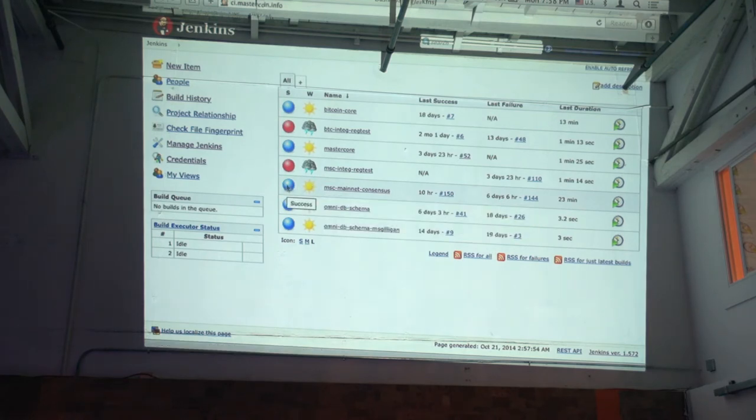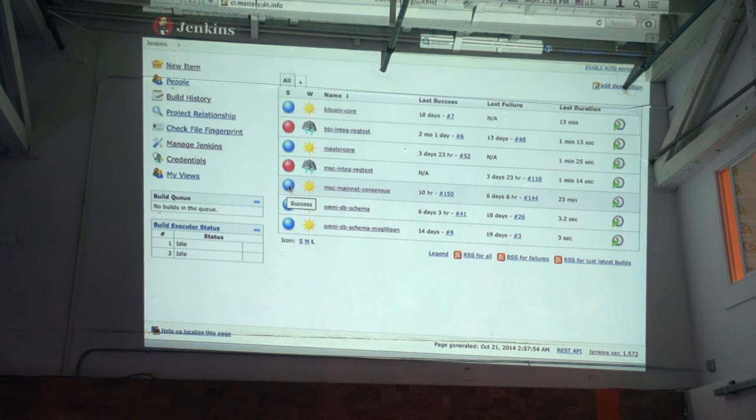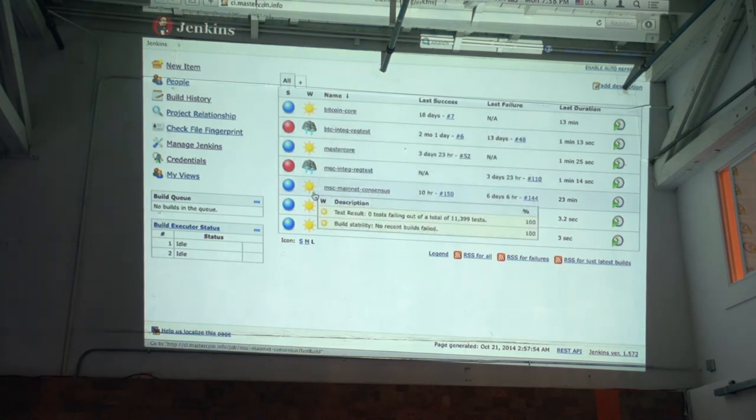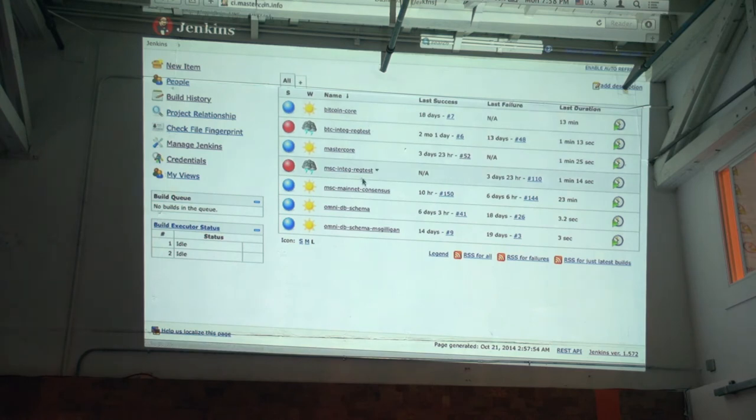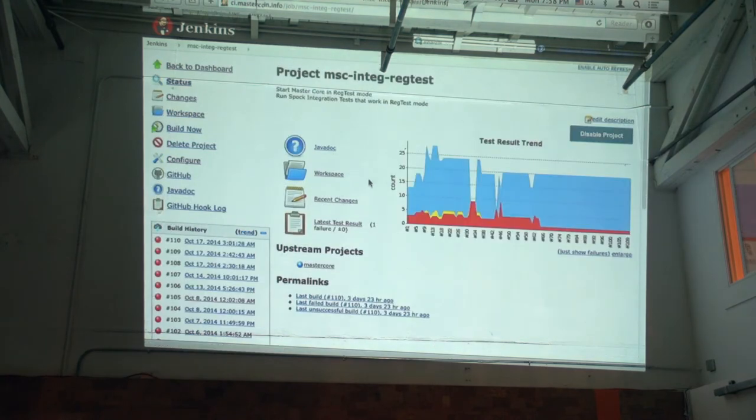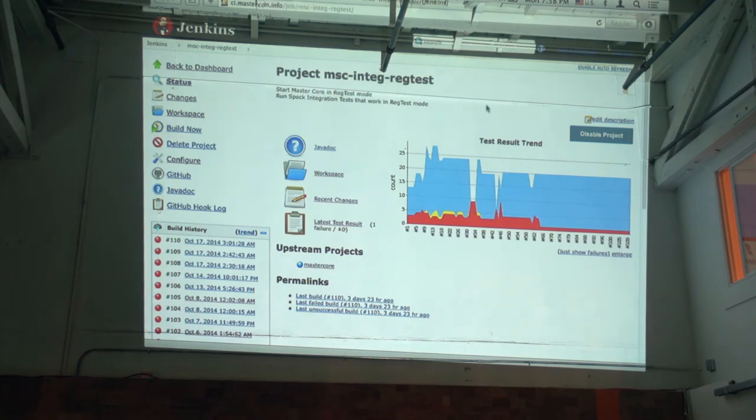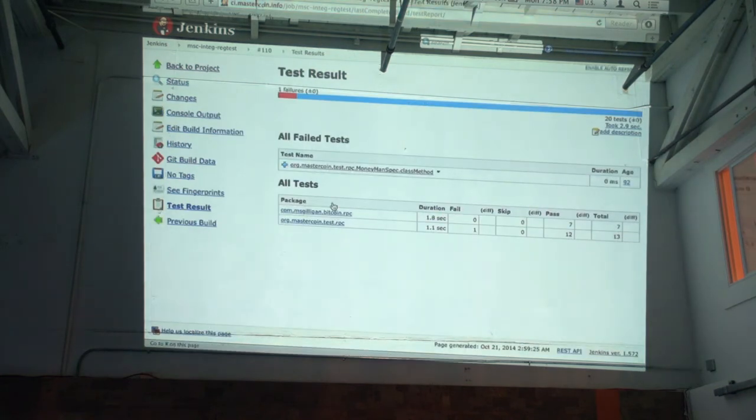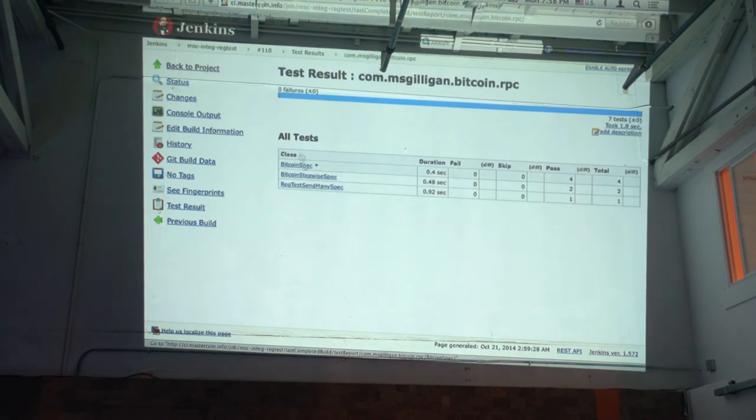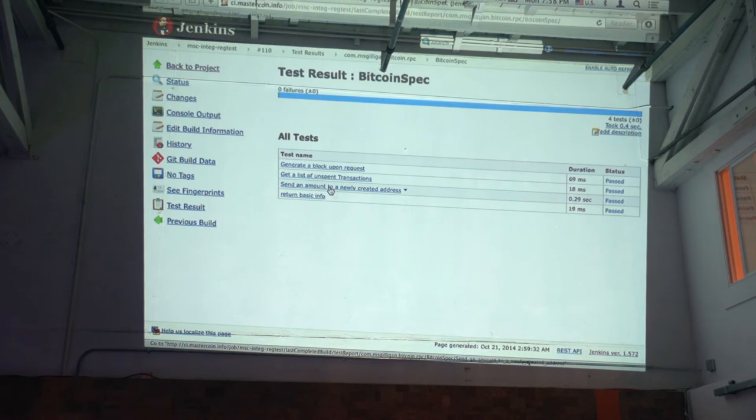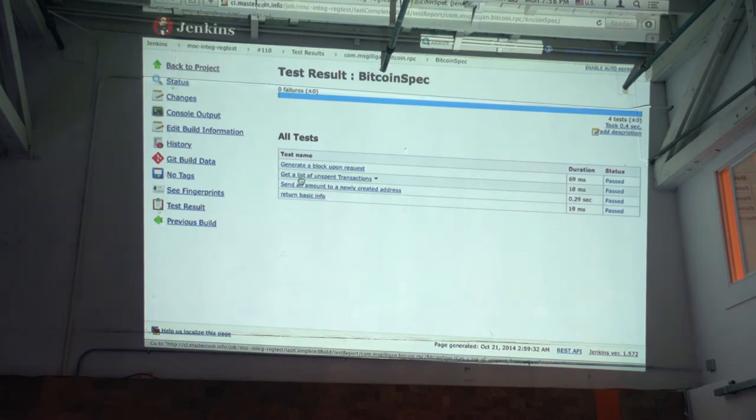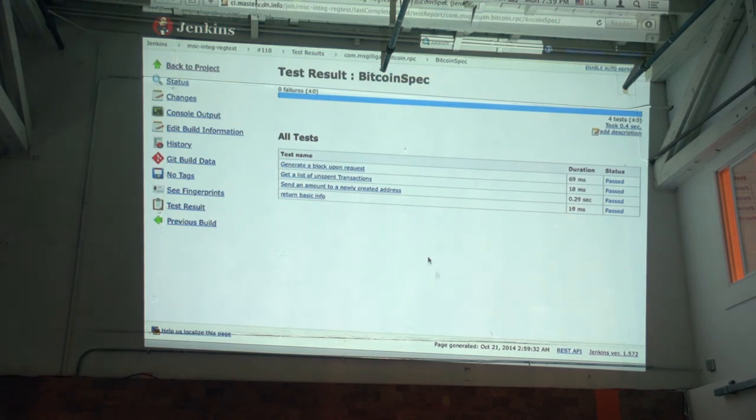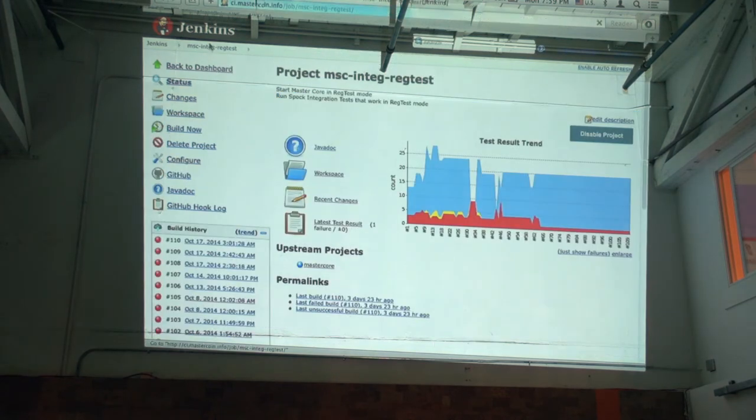So the blue or the red says whether the last run was a success or failure. The second column here shows a history. Whether it gives you, it's like the last six runs. So I'm going to dive into the Mastercoin reg test results. And we can see what was generated by Spock. So here you can see we have generate a block upon request, get a list of unspent transactions. Send an amount to a newly created address, return basic info, and all those tests have passed. So those are the Spock methods that you saw with the spaces in them.